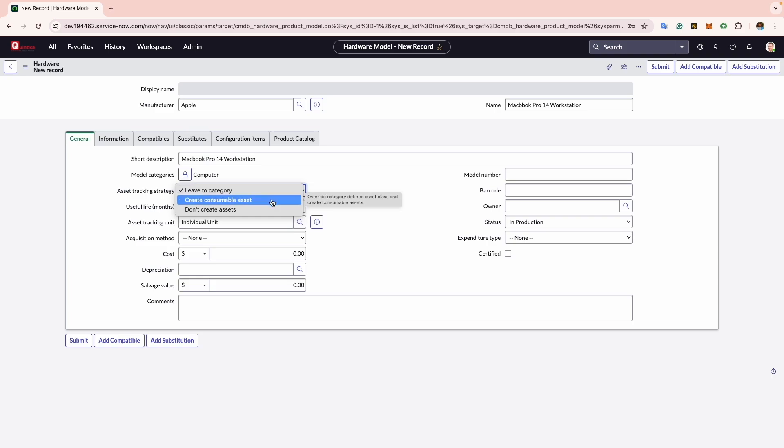If you opt for Create Consumer Bill Assets, the asset class will be set to consumables. Don't worry if you are unfamiliar with consumables; we will dive into them in a later session.